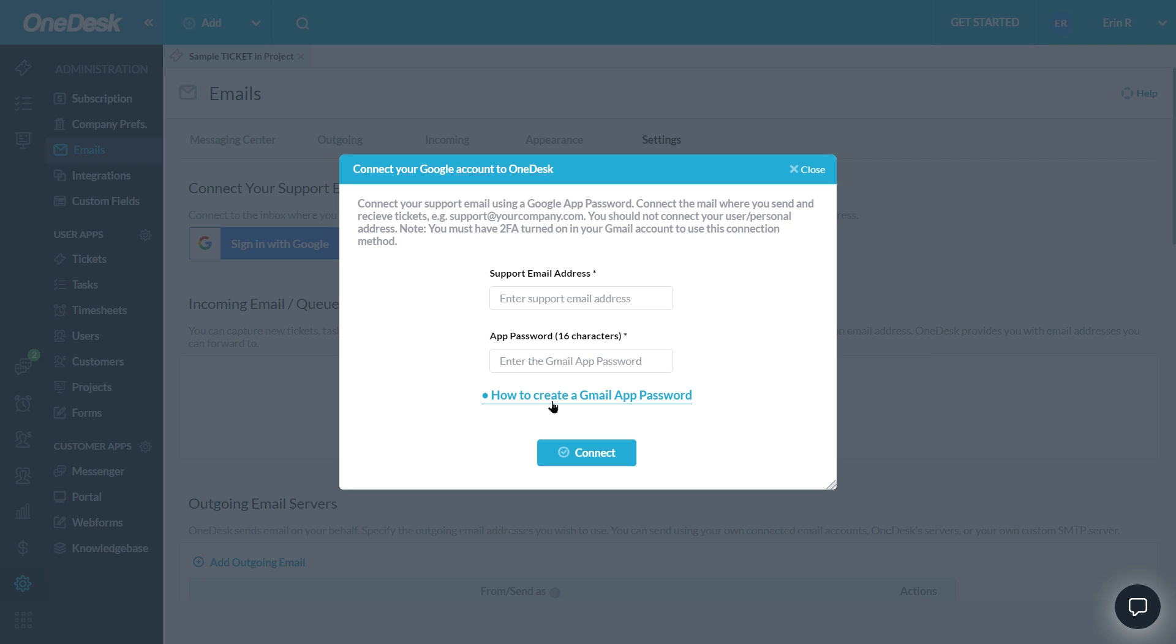First make sure you have two-factor authentication turned on in your support account. Follow the link found in the instructions to create an app password. Generate the app password and copy and paste it here along with your support address.